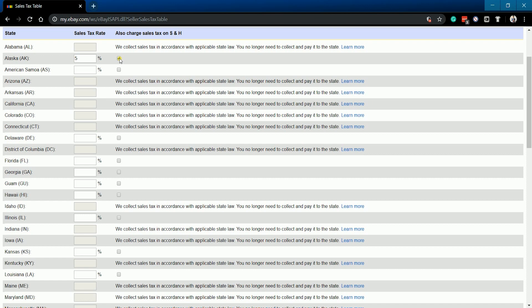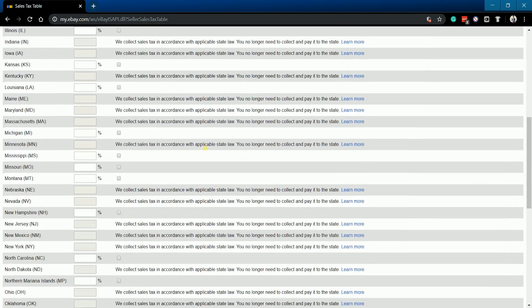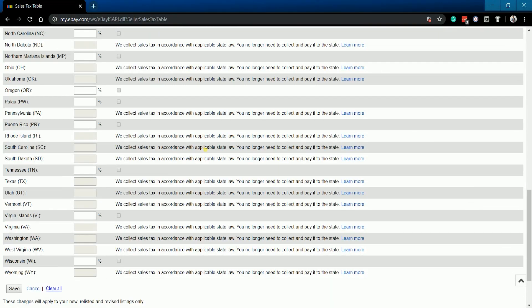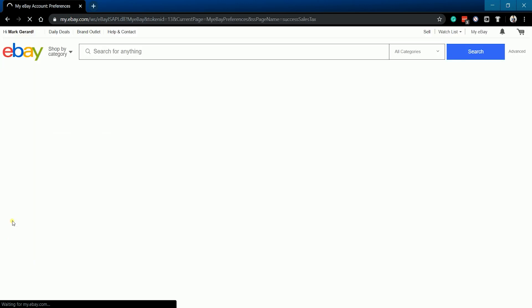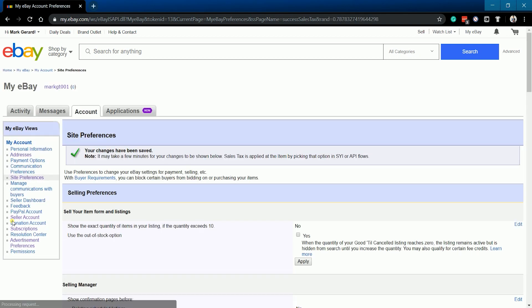After you've indicated all the tax rates, scroll down to the bottom and click the Save button. You should have received a notice that it has been saved. You now have the ability to charge your customers taxes on your new listings.